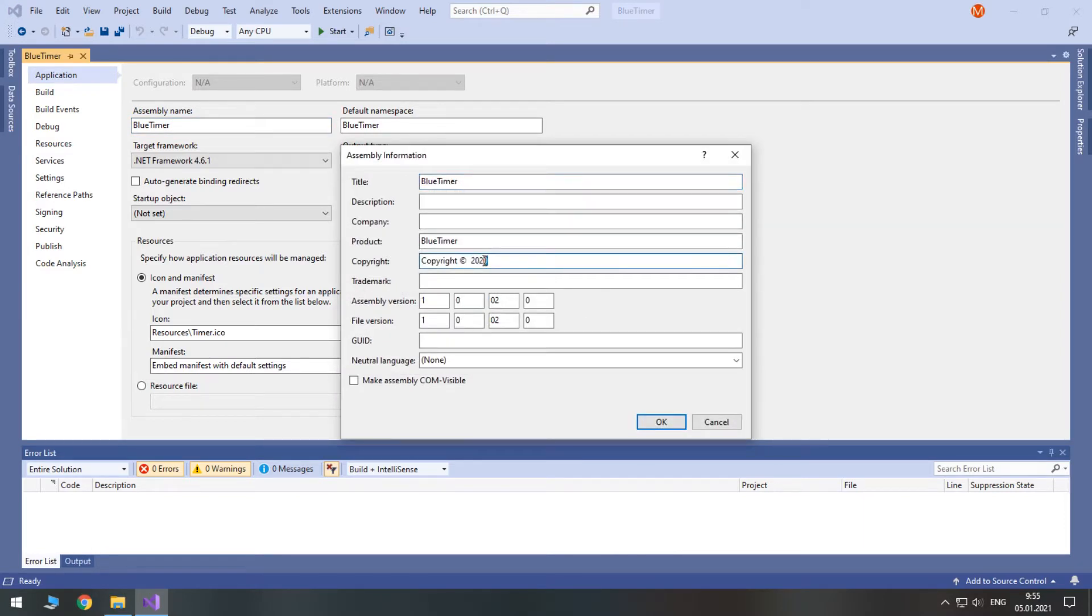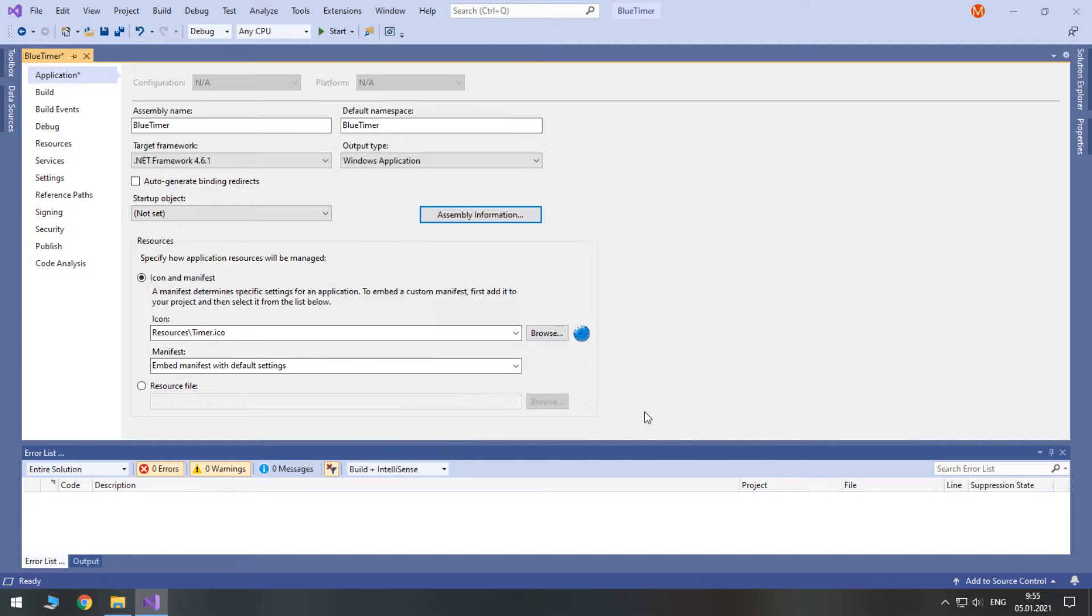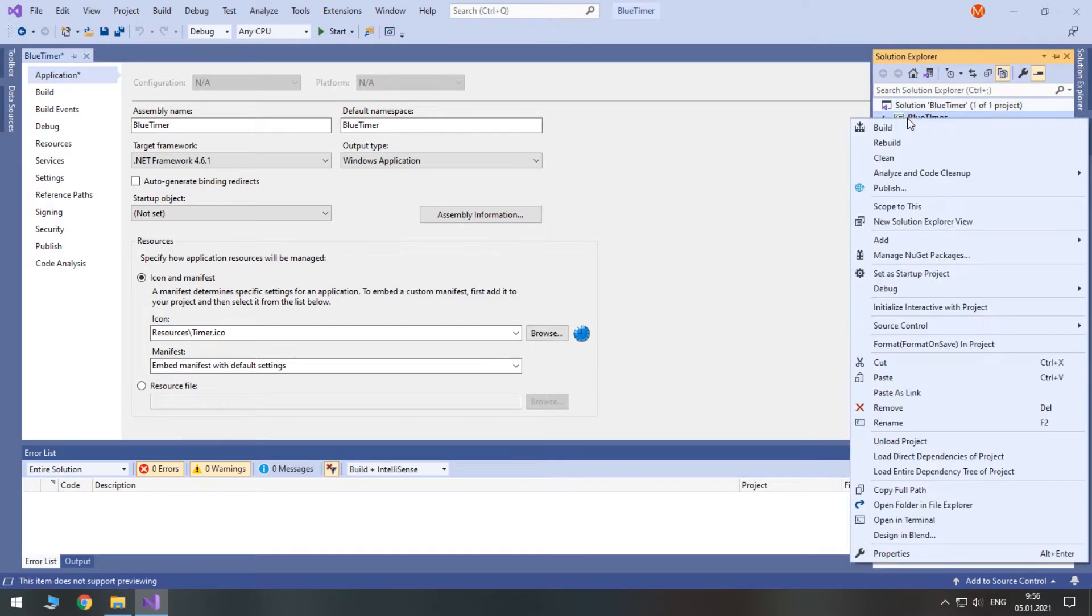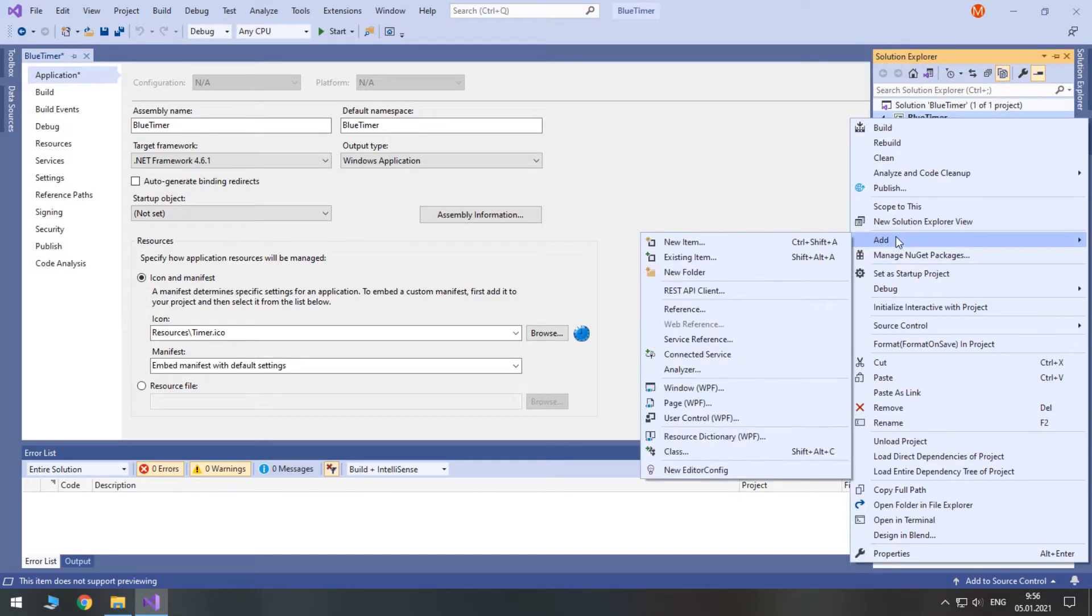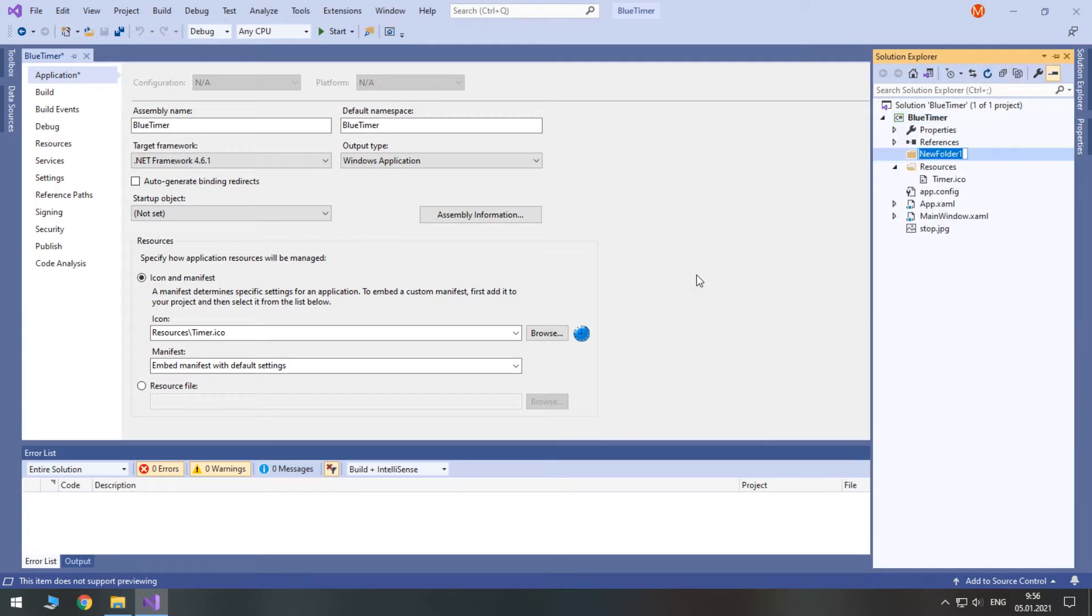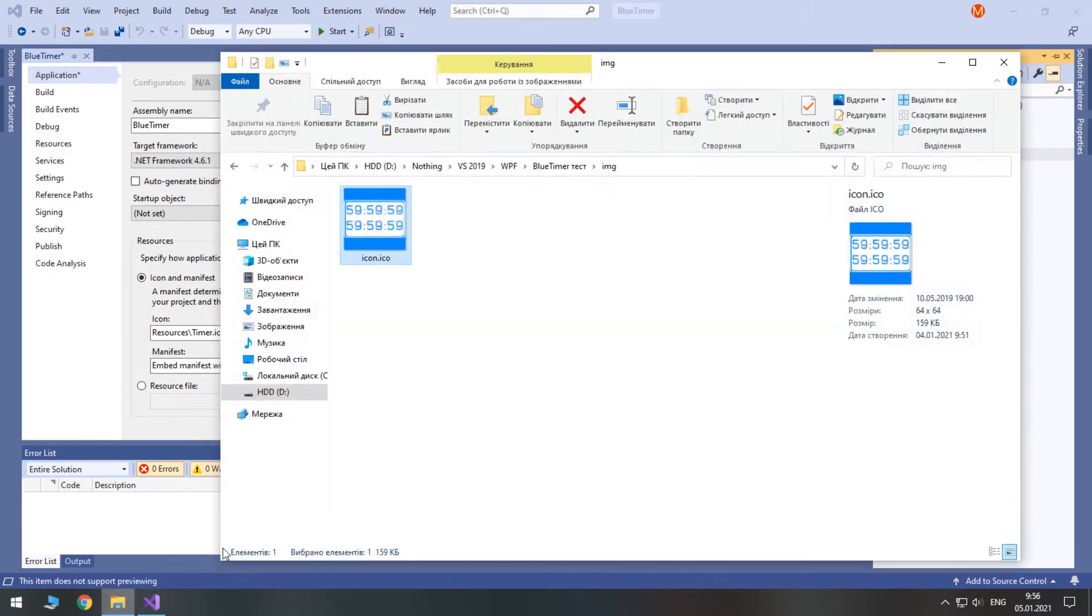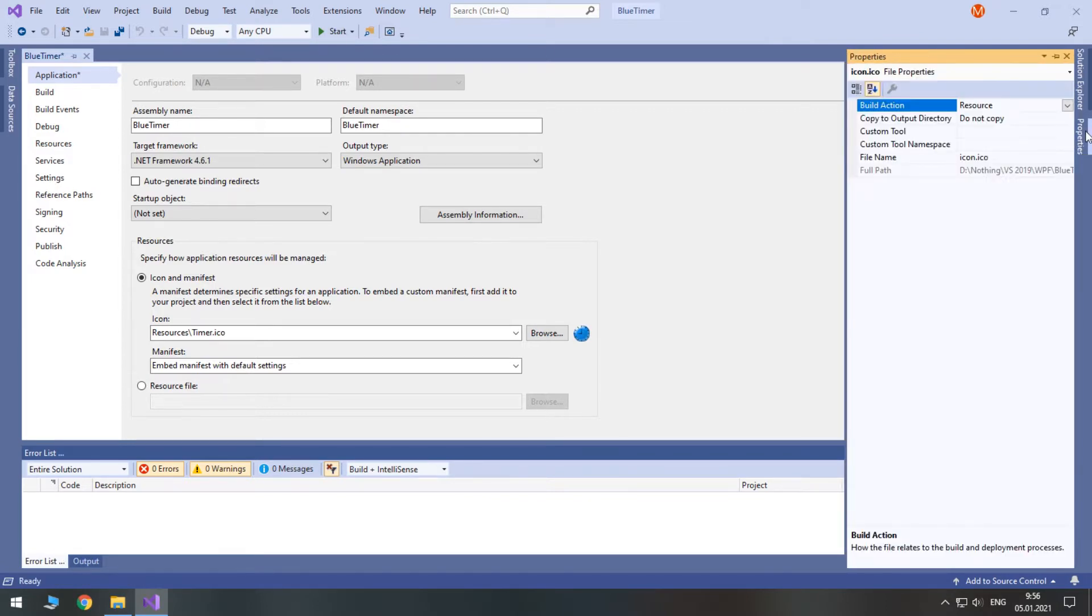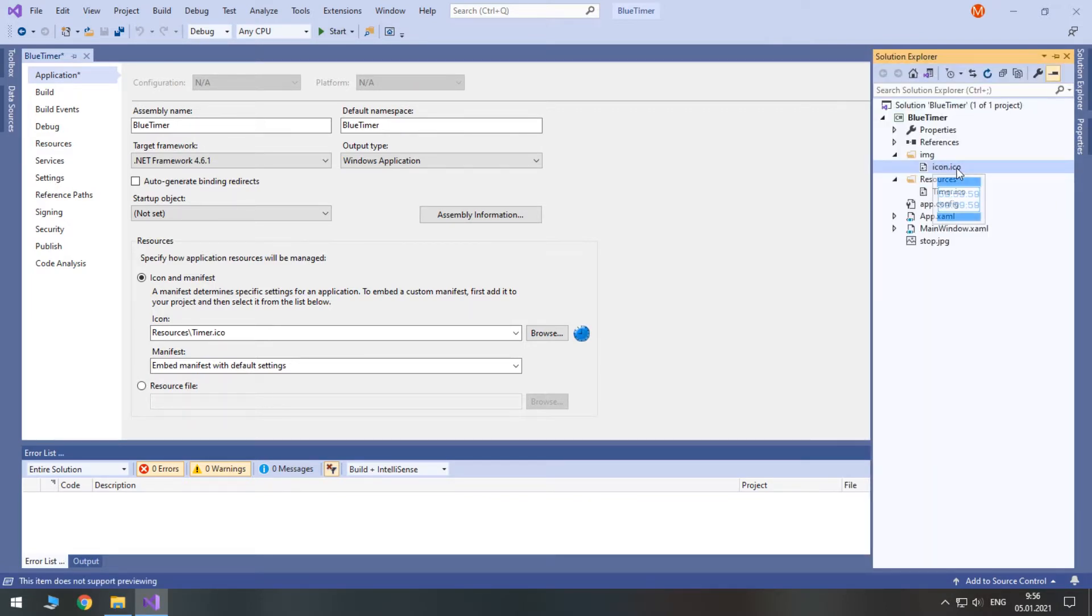Secondly, let's update the copyright. Thirdly, don't forget to update the program's version. Changing .NET Framework version is a more than sufficient reason to do this. Also, I'm going to create a separate folder for images. Finally, I have prepared a new icon. Let's change our project's icon to it.